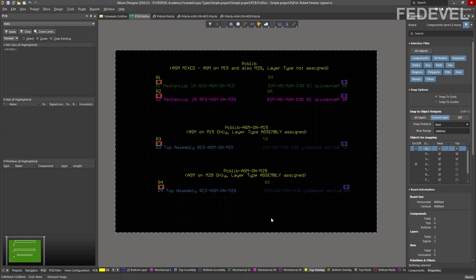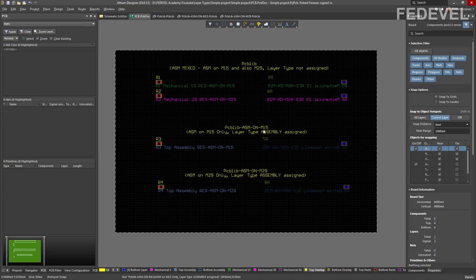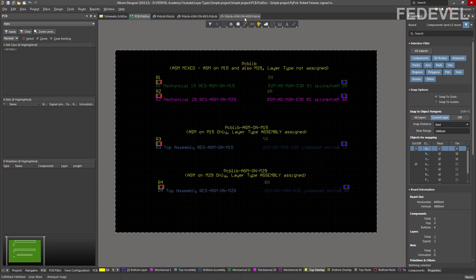Here we can see a PCB. This PCB is using components or footprints from three different PCB libraries. Here are three different PCB libraries. These components here are using footprints from PCBlib. These components here are using footprints from PCBlib with assembly drawing on mechanical layer 15. And these two components here are using footprints from the library PCBlib with assembly drawing on mechanical layer 29.